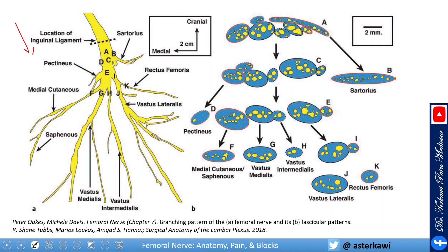On the right side of the screen you will see the femoral nerve branches. The femoral nerve starts to give muscular branches: sartorius, pectineus. More relevant for us in pain management are the saphenous nerve, and then the vastus medialis, intermedialis, and lateralis.